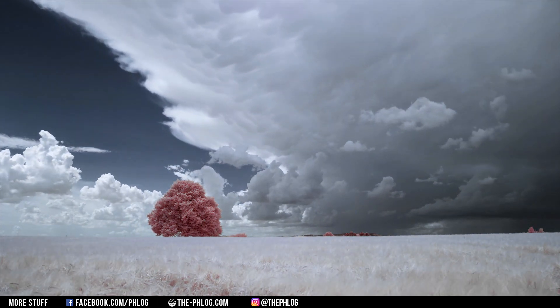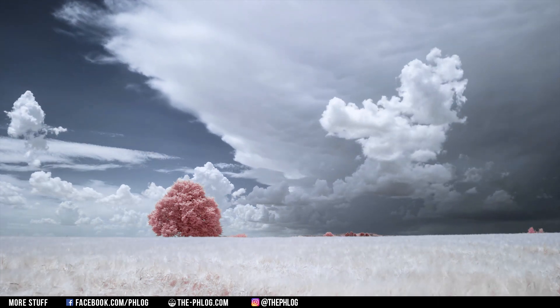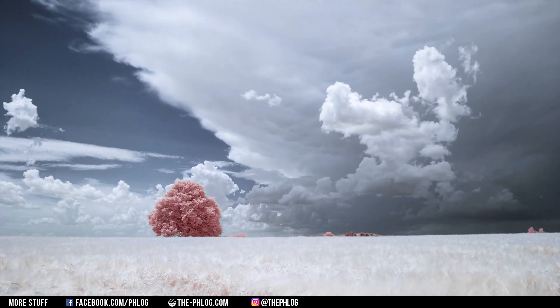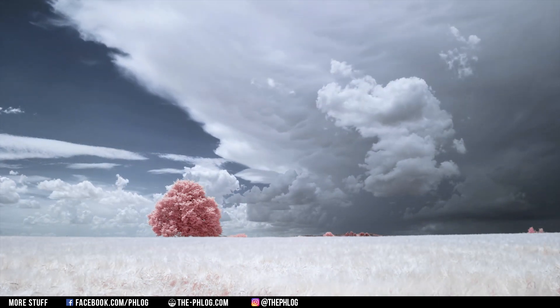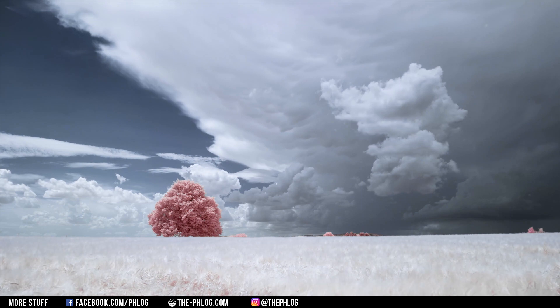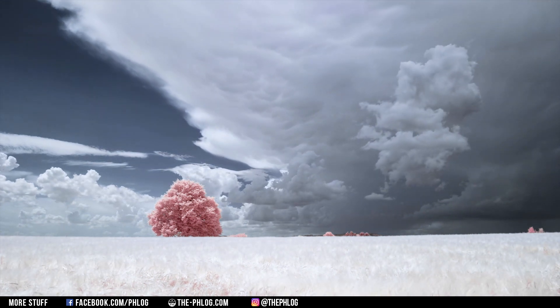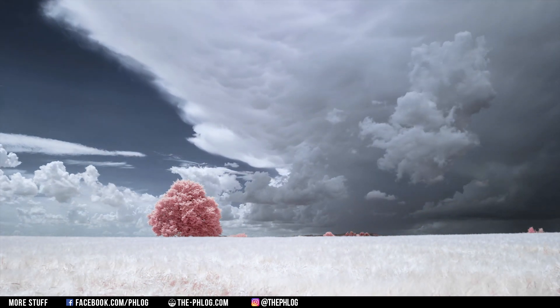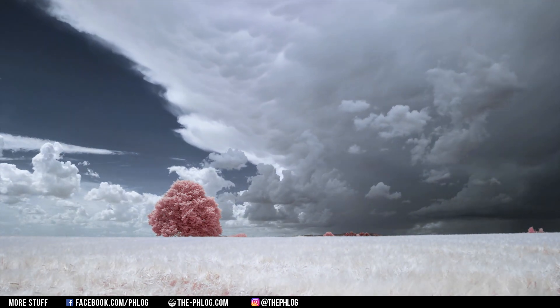But before I start with this tutorial, I want to say this is not about faking an infrared like effect. So for this tutorial, I use actual infrared footage, just so you know.